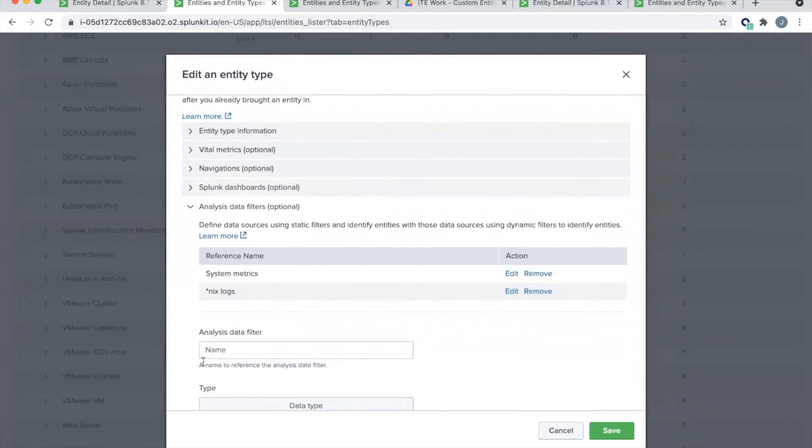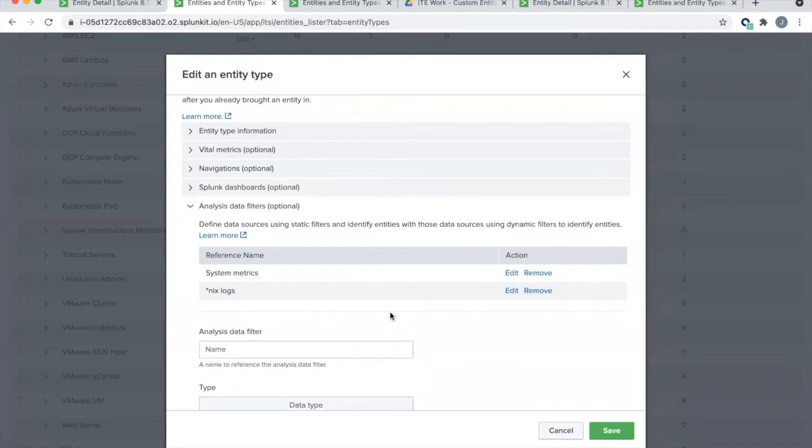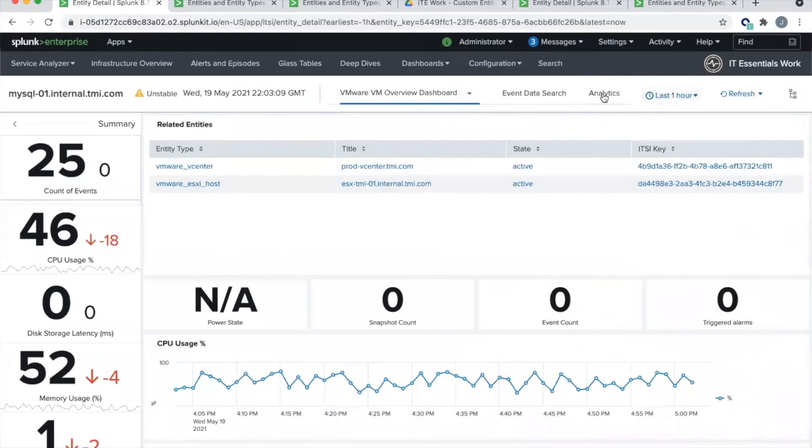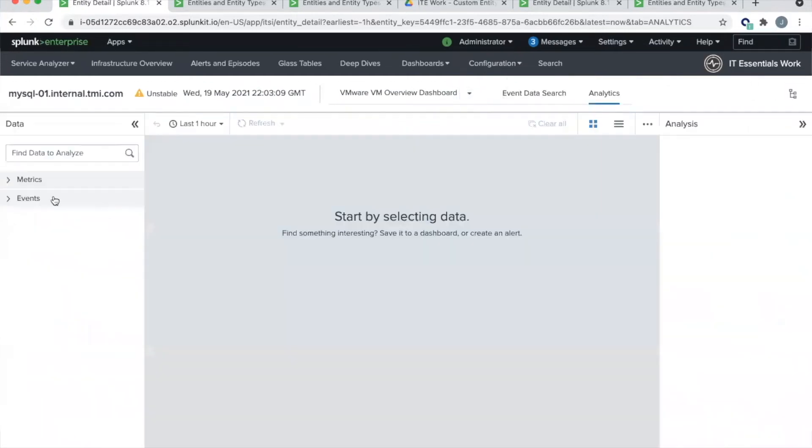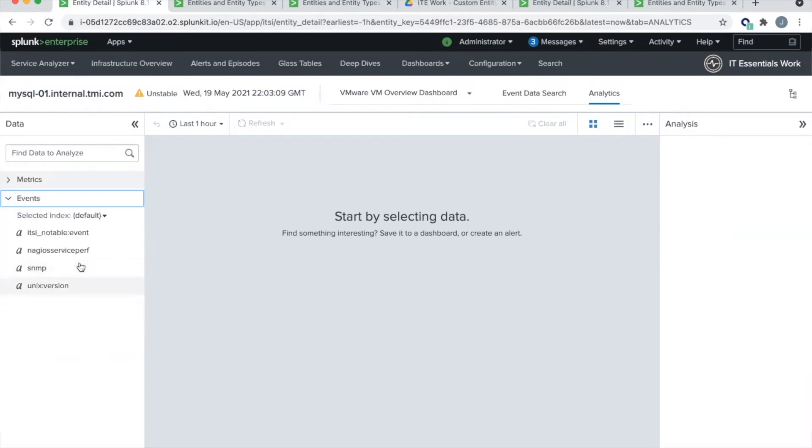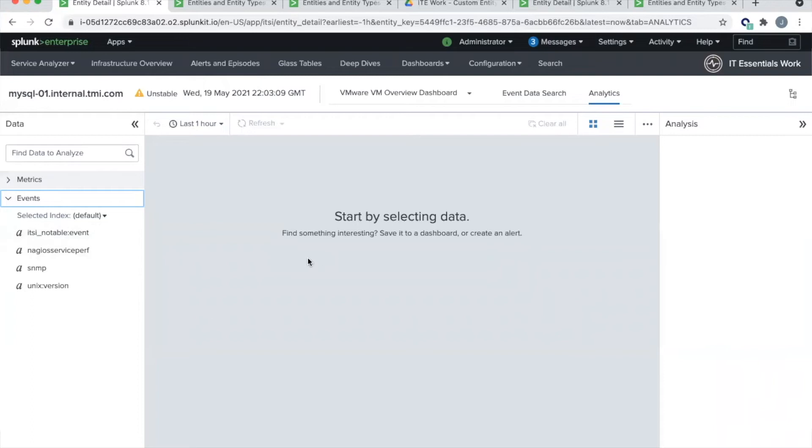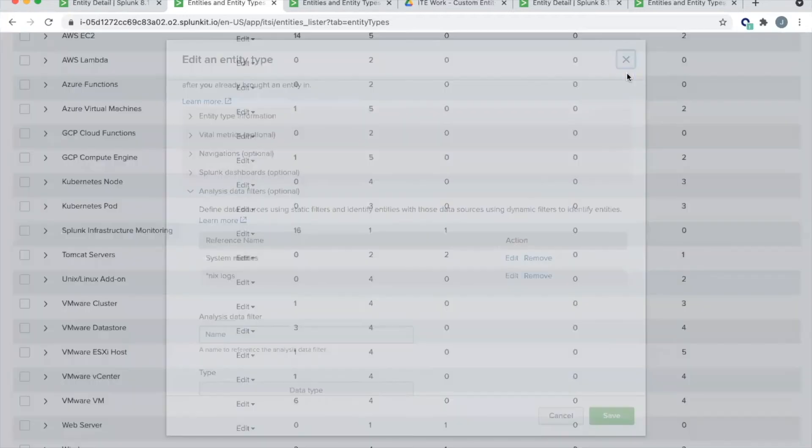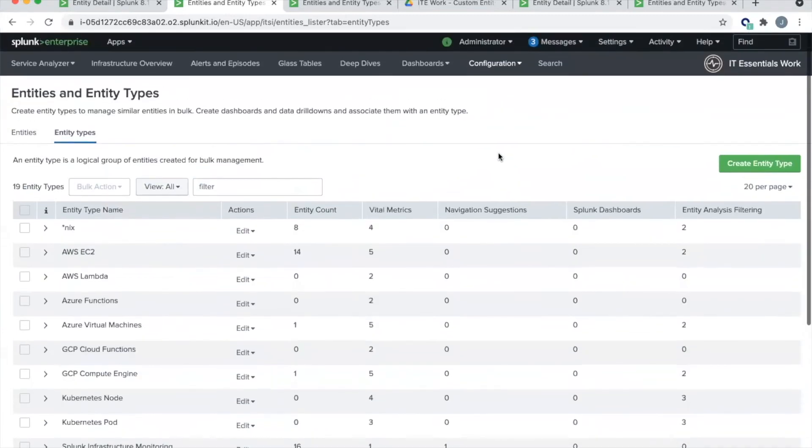So we'll click that, and we'll fly open the entity flyout. And we can see here that this MySQL 01 server is identified as being a Nix server, and it's also identified as being a VMware VM. So the navigation suggestions is right here. And so as I build these navigation suggestions in my entity type, I will be presented with guided detail on where to navigate next. Similarly, the dashboards show right here. And so I have a Nix overview dashboard and a VMware overview dashboard because of the Splunk dashboards configuration section. And finally, the analysis data filters is going to allow me to see exactly the right logs and metrics associated with this particular host inside of my analytics workspace.